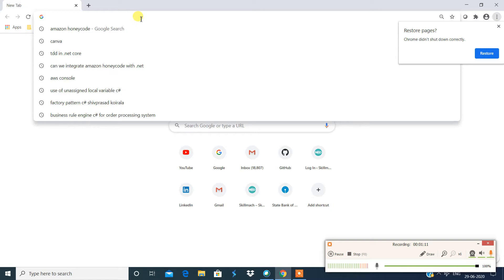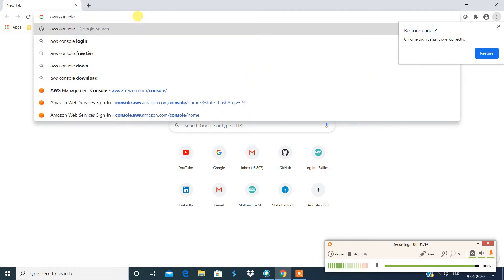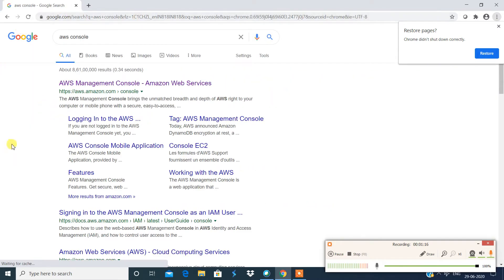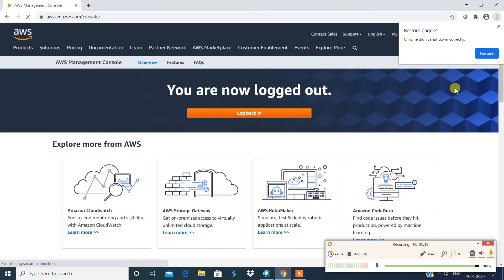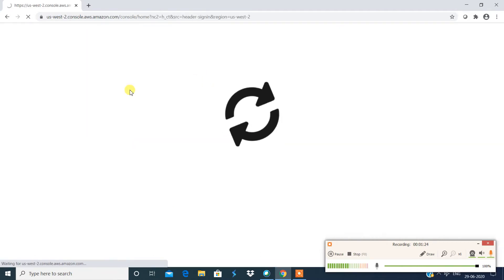So just go to AWS console. Log into your AWS console.